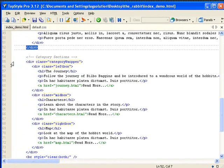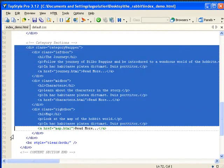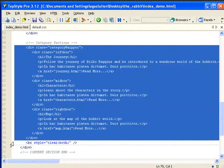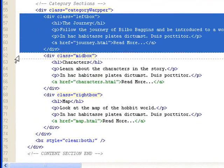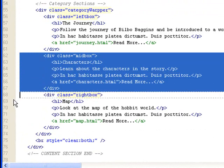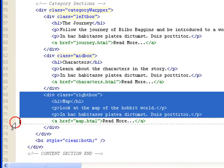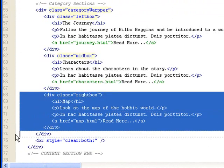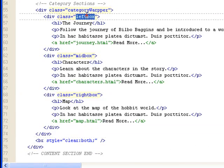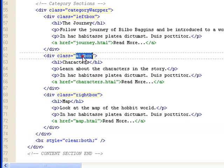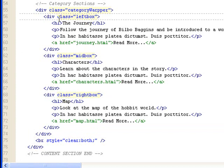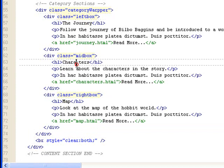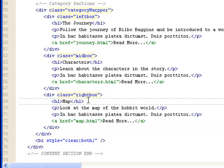And we start the div that has the category. This is the category wrapper. I have three subcontaining divs. And there I'll assign a descriptive class name. Left box, mid box, right box. This one will come right after and this one will be at the right.